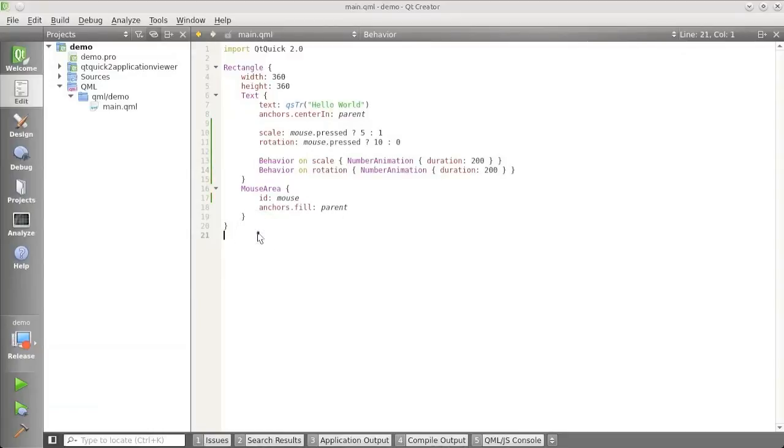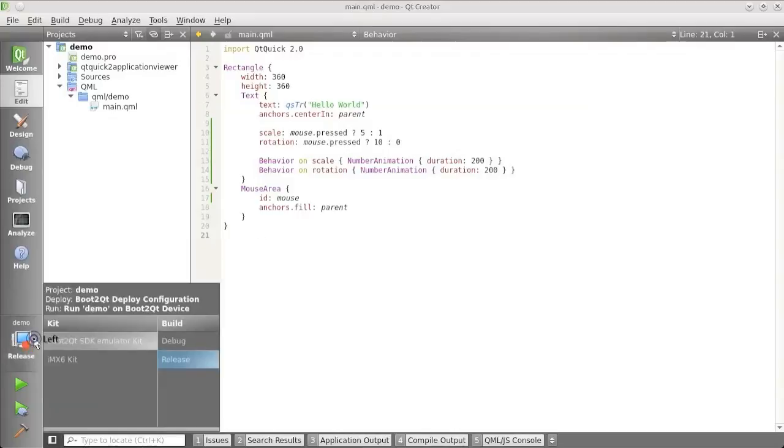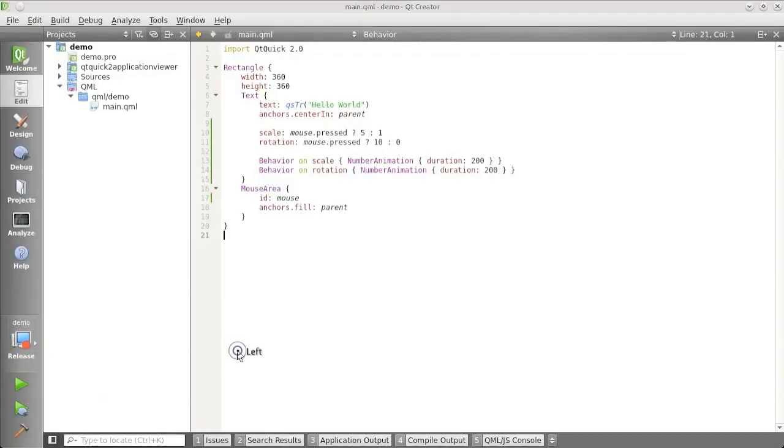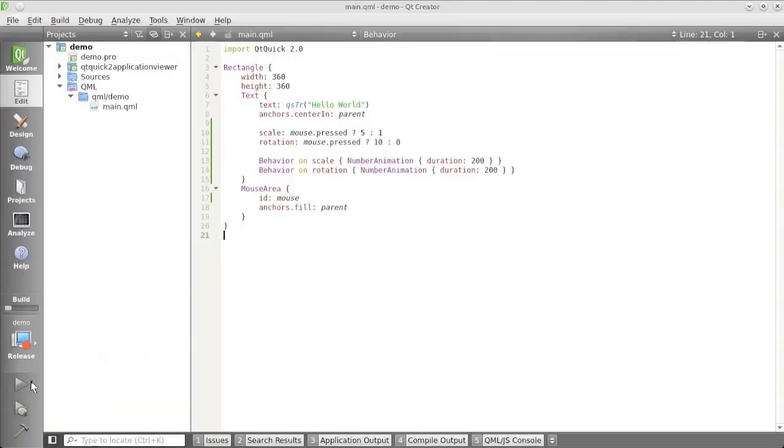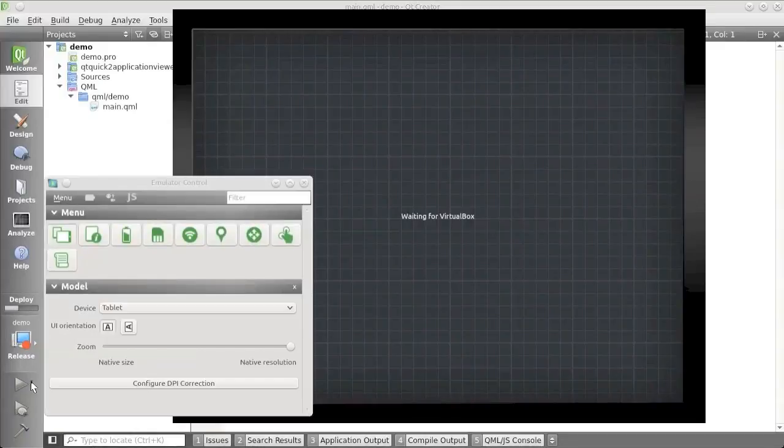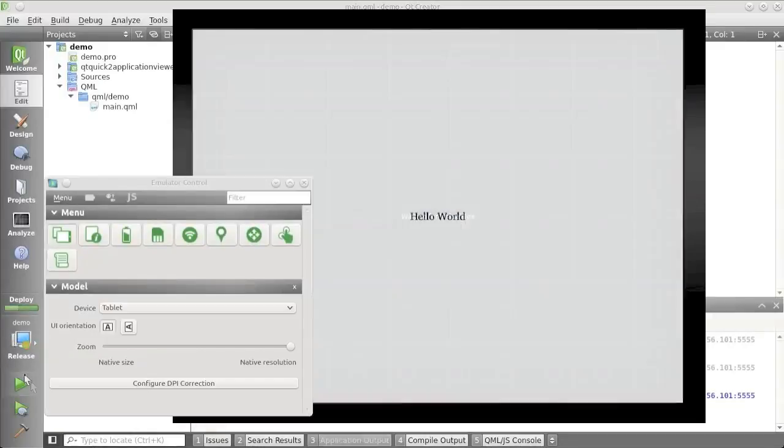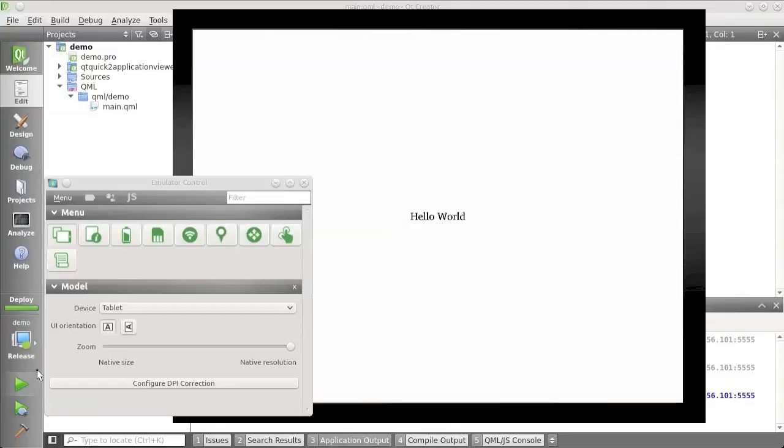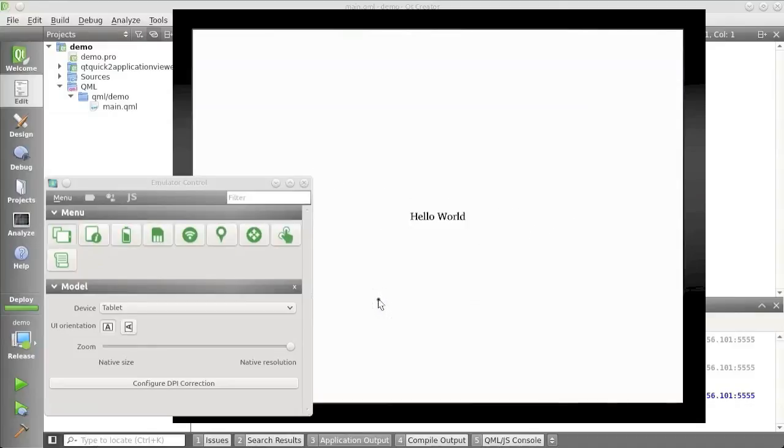So let's see how this runs in the emulator. There we go. And when I press this, it will animate and change the scale factor and change the rotation.